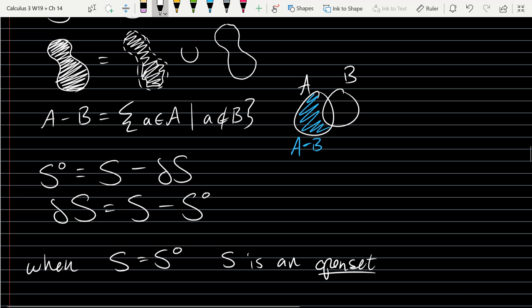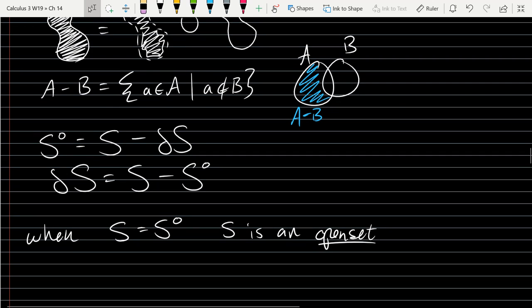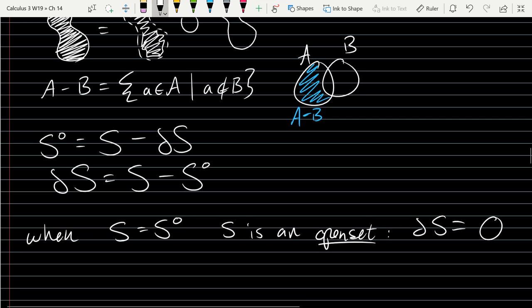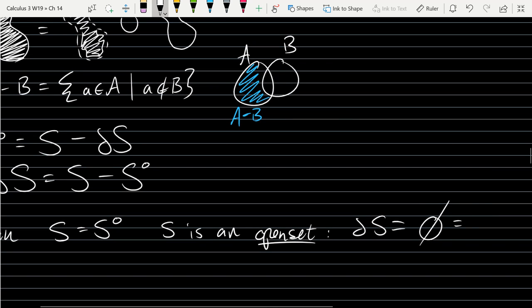If it's an open set, there are no points on the boundary, so how do you write that the boundary ∂S equals nothing? Writing ∂S = 0 isn't quite right, so we use a special symbol called the empty set. Another way to write the empty set in set notation is just two brackets with nothing in the middle.